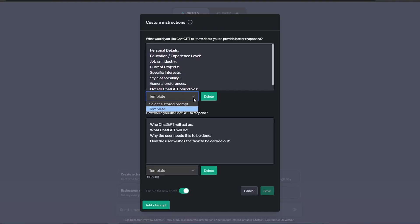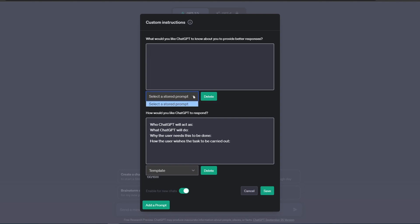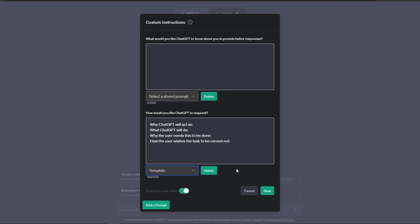Now if you would like to delete a custom instruction, simply select the custom instruction you would like to delete and then click on the Delete button. And now you can see the custom instruction has been removed from the list.